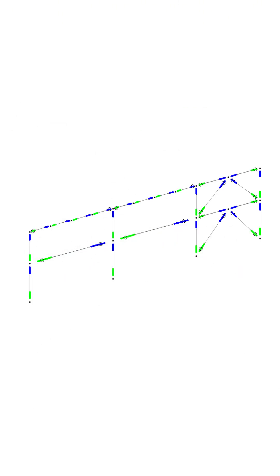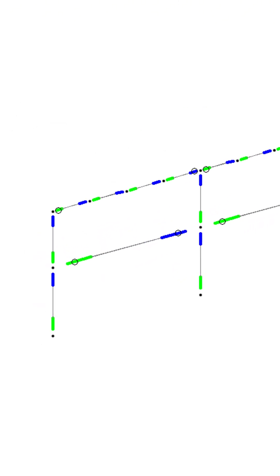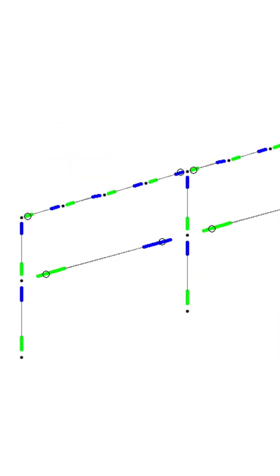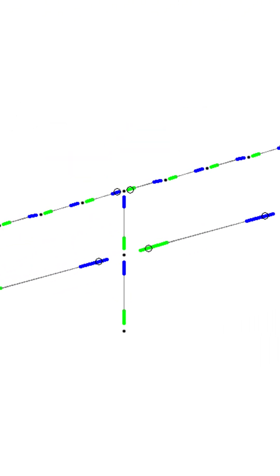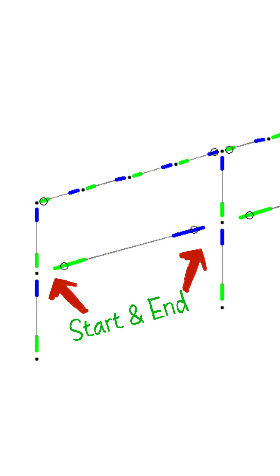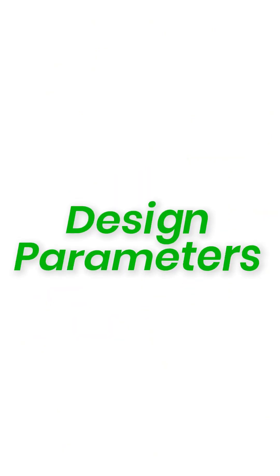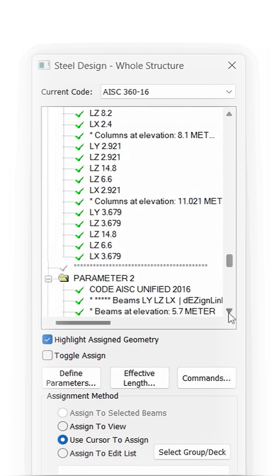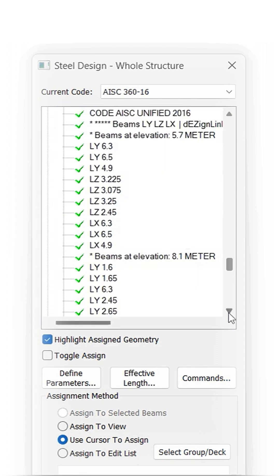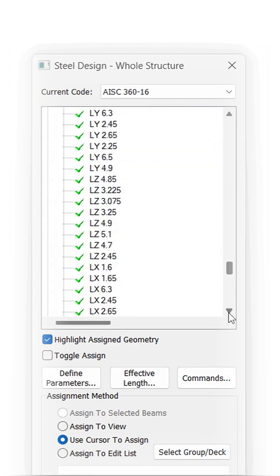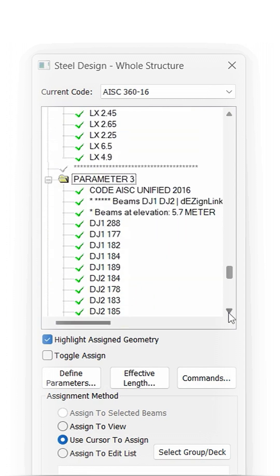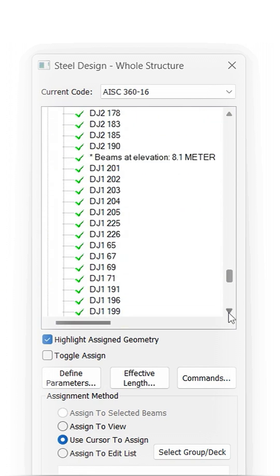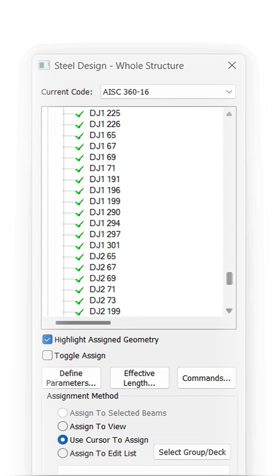Releases: smartly detects where to release start, where to release end, where to release both sides, and where to skip both. Design Parameters: assign critical parameters like effective length for columns, for beams, and DJ1, DJ2 in just one click.